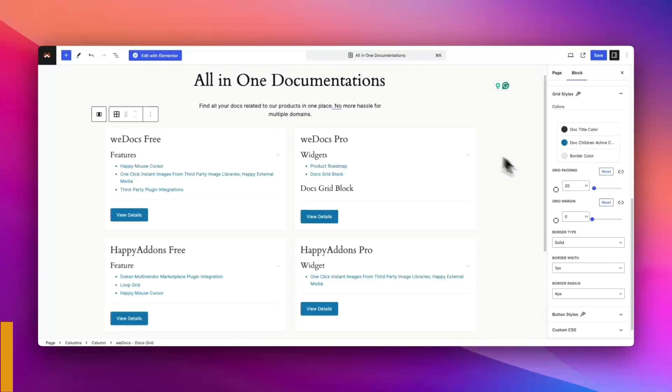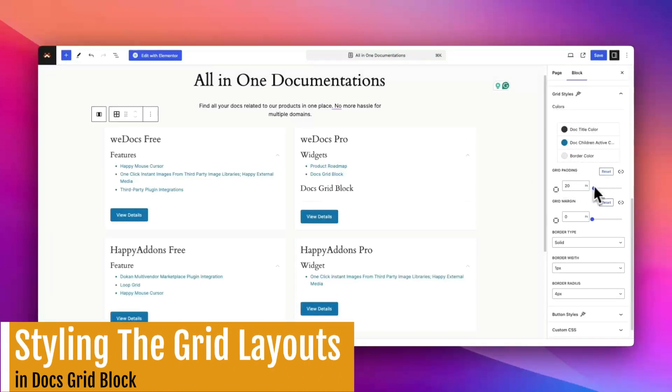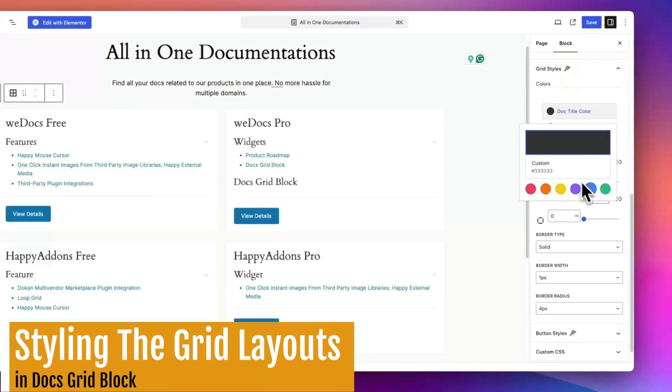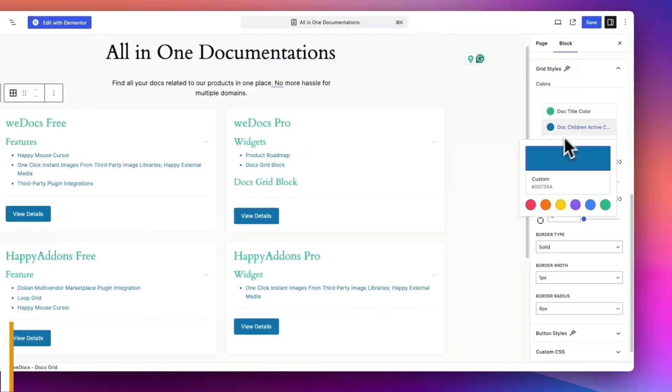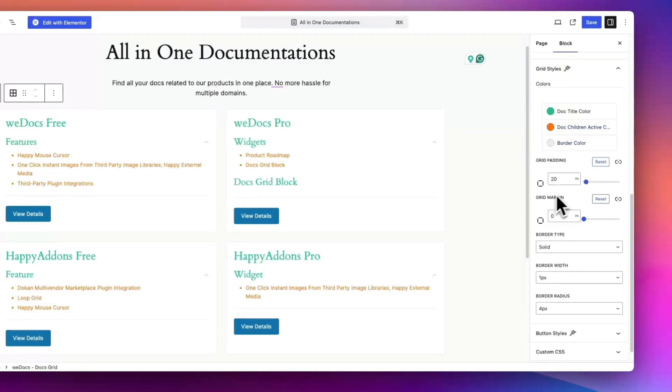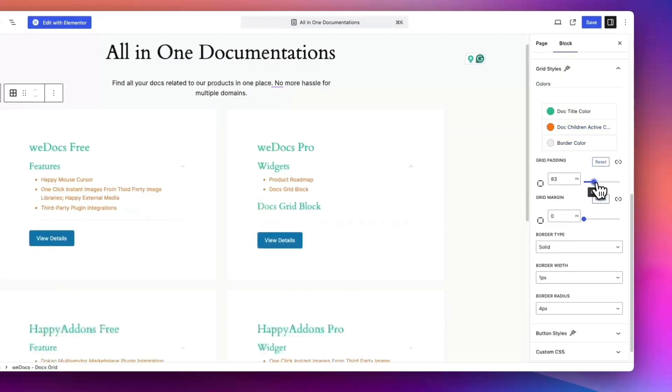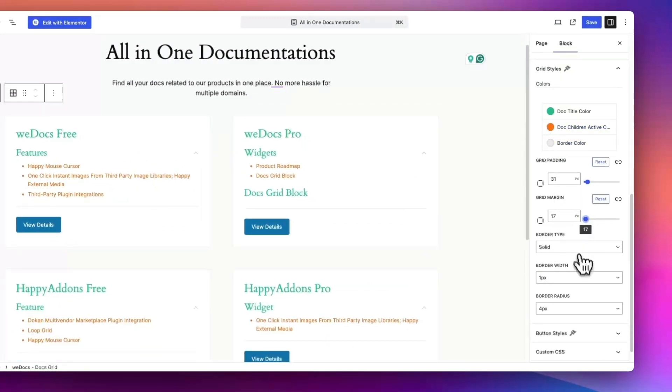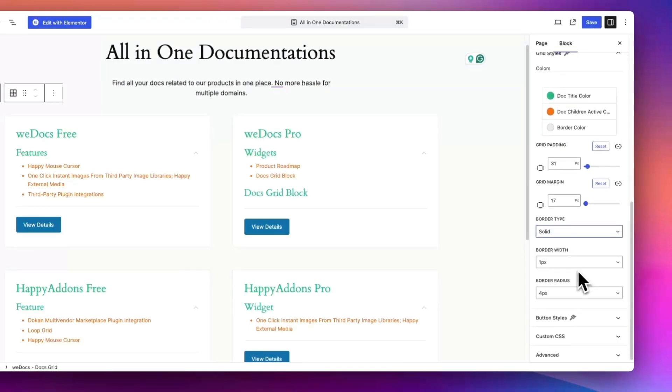Time to style the grid. In the grid style settings you can customize colors for document titles and child items. Adjust the border style, color and thickness for a polished look. Use the padding and margin settings to control spacing and set colors for active buttons to match your site's style.